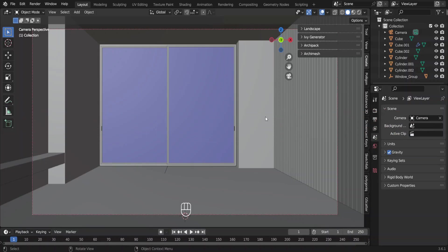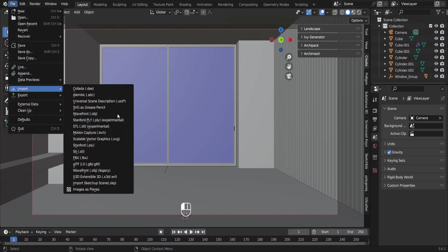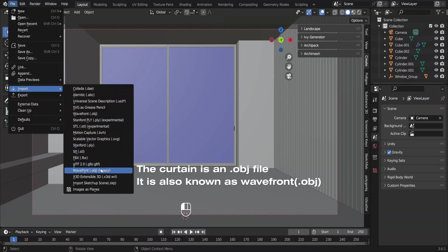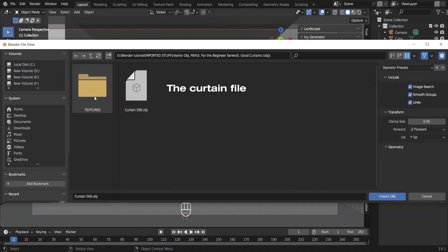So let's start adding furniture. The first thing I am going to add is curtains. As the files we downloaded are not blend files, we have to import them. Go to file, import, choose the file type you downloaded. My curtain is an obj file, so let me select this wavefront option. Then locate the file and open it like this.